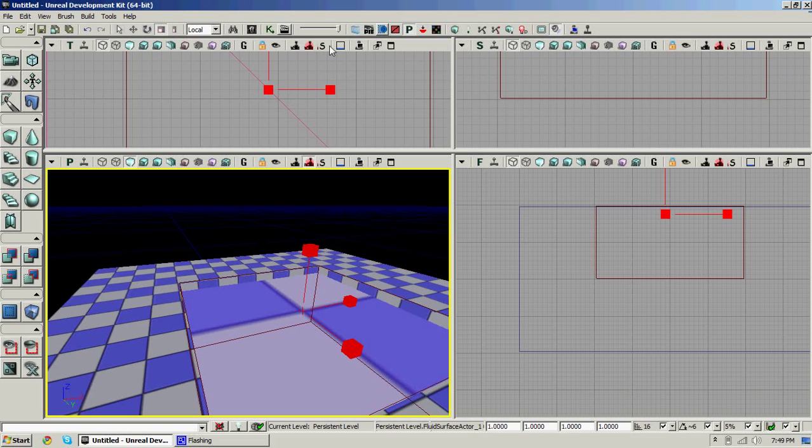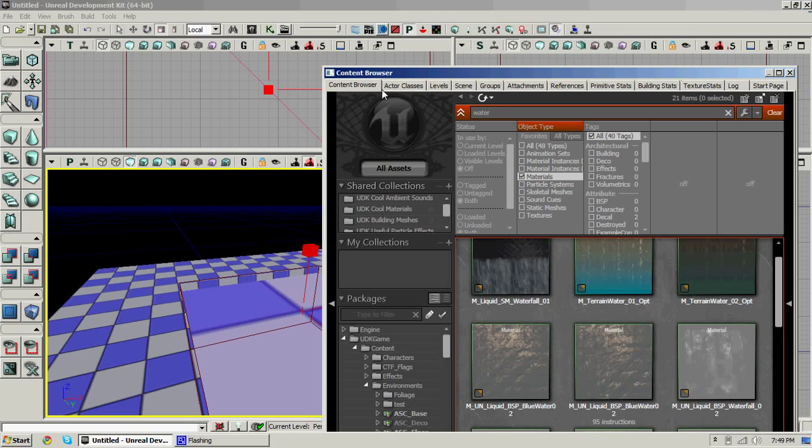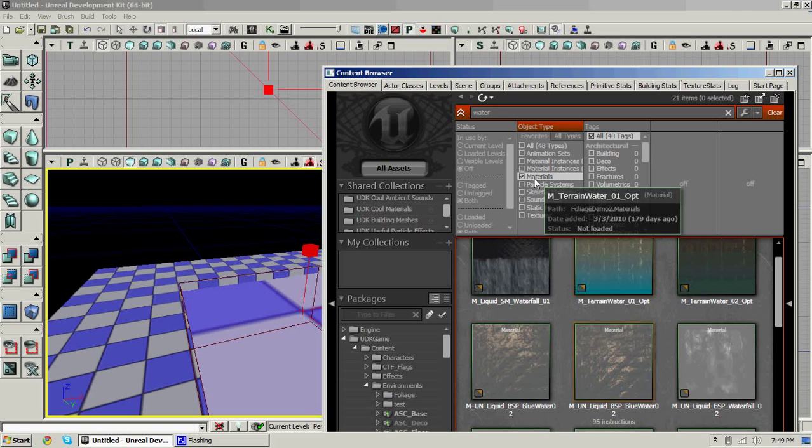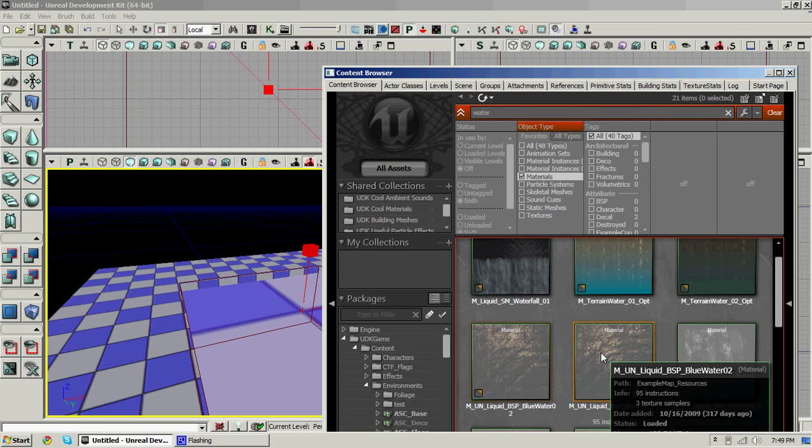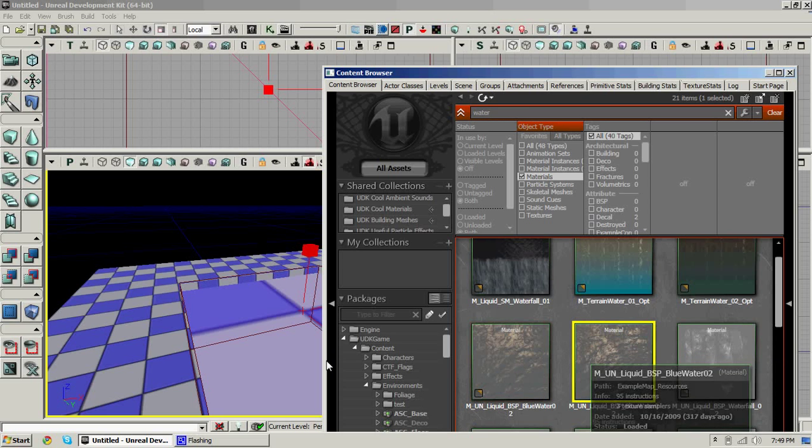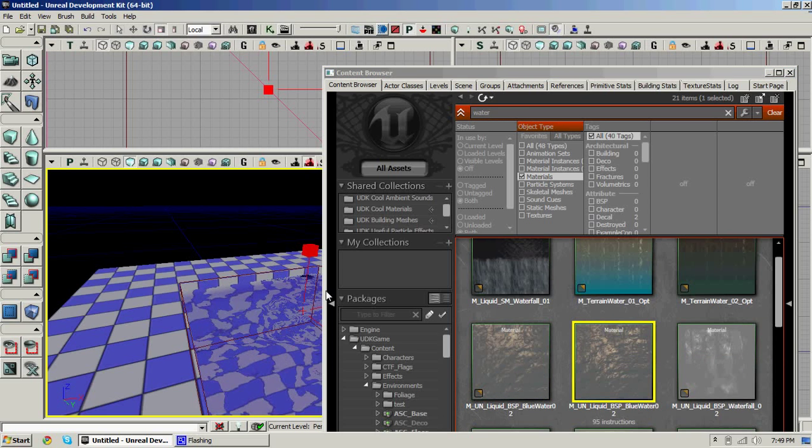Close this, wait, no. Open up your content browser. Under materials, type in water. And choose a water material and drag it on.